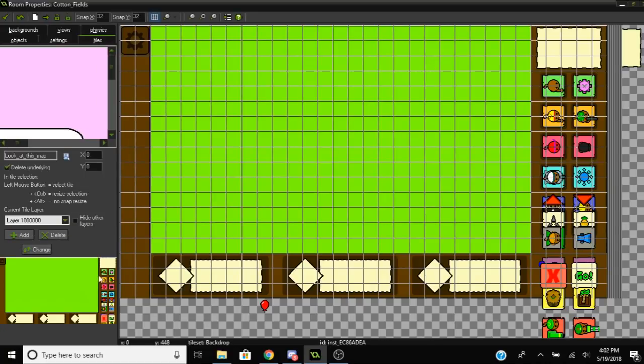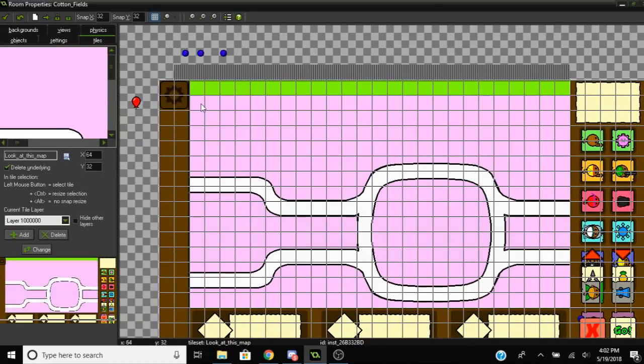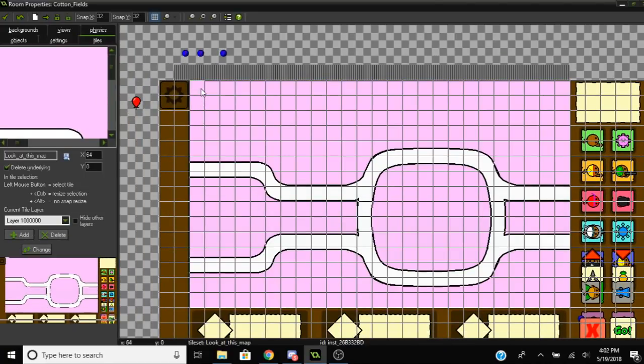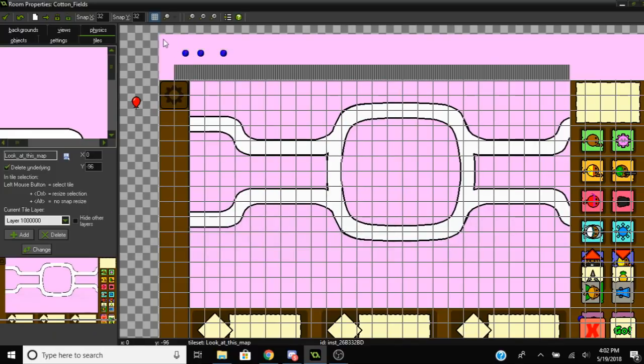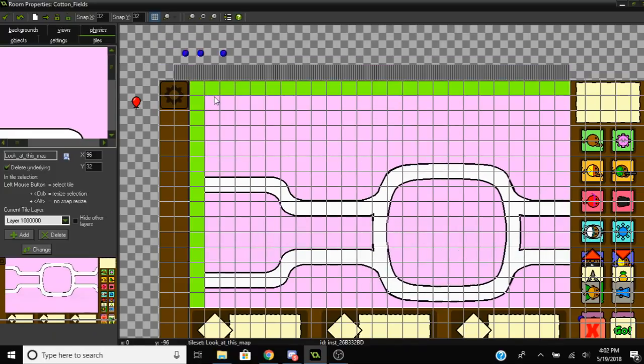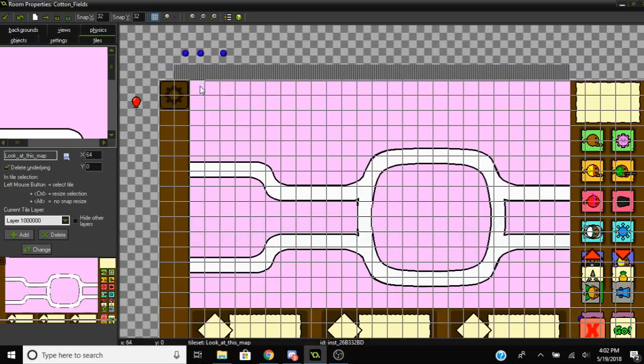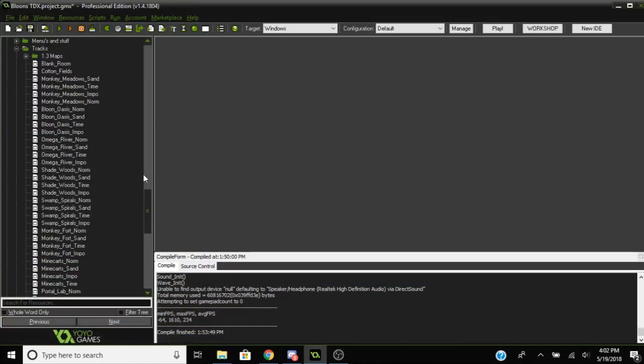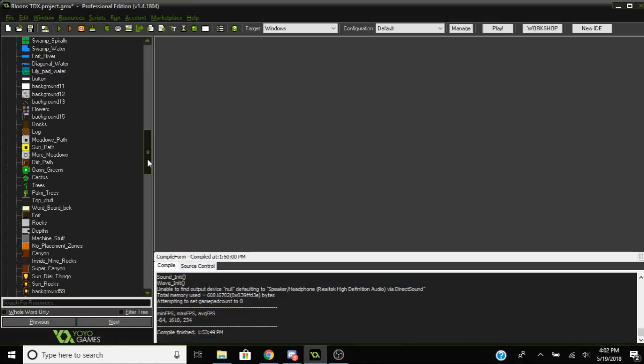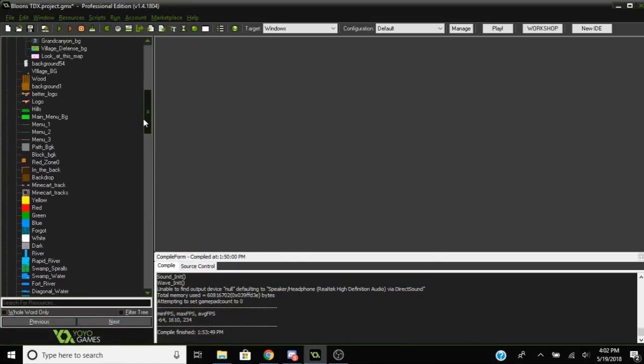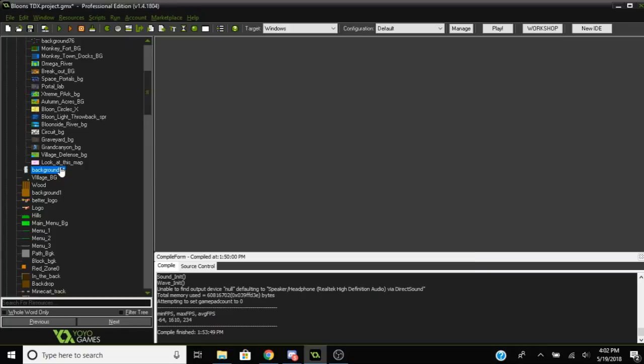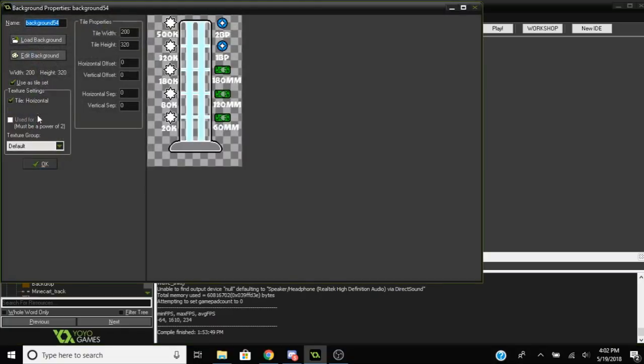You're just going to want to put it into the room. Go to tiles, use the right layer, and then just put the tile in there with the background, whatever you want to call it. Put it in there, slide it into position. You're going to want it to be the right size though, so make it 800 by 480.